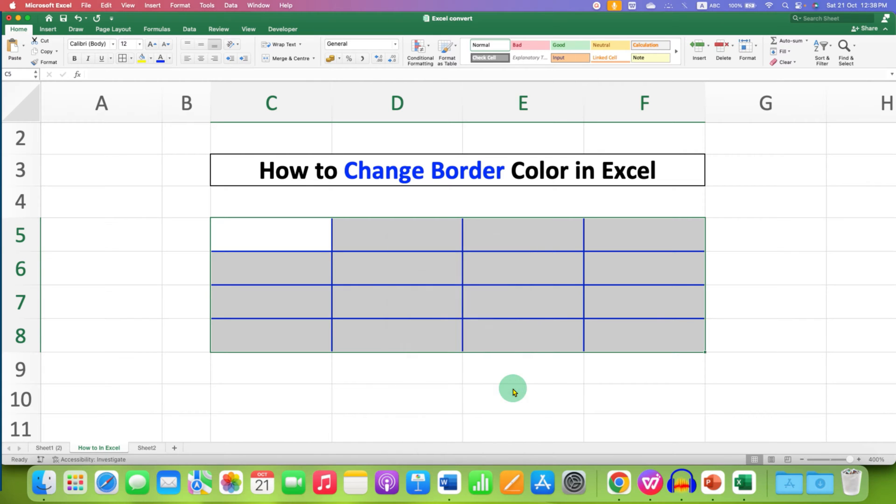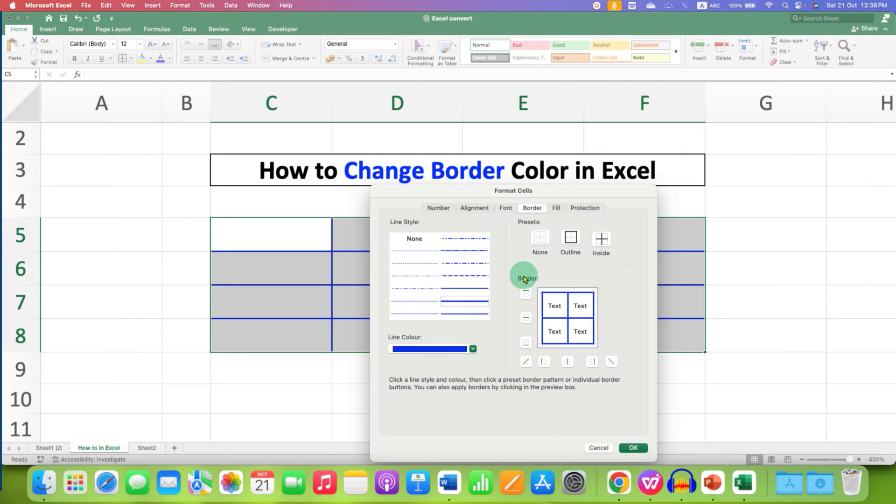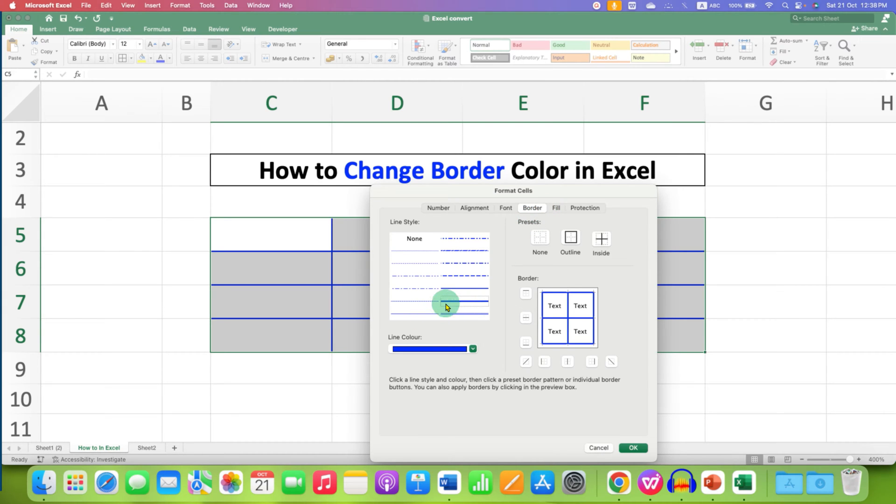After opening this dialog box, go to the borders option here and you will see different types of border. Personally, I like these two borders because they are thick.